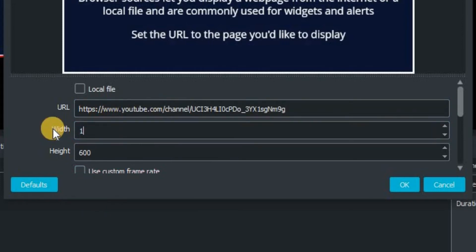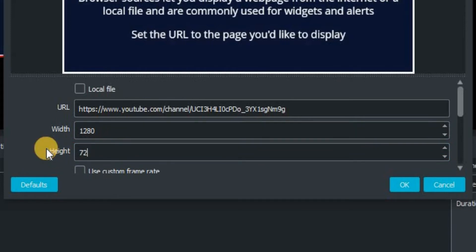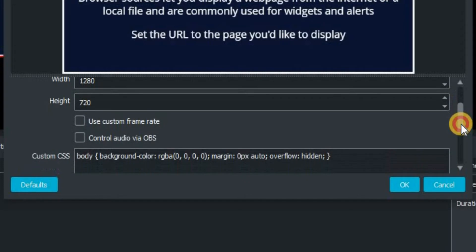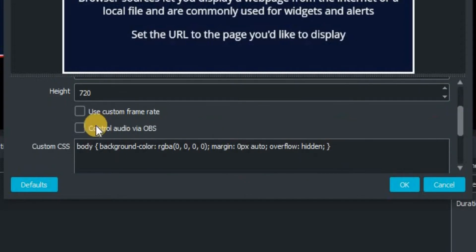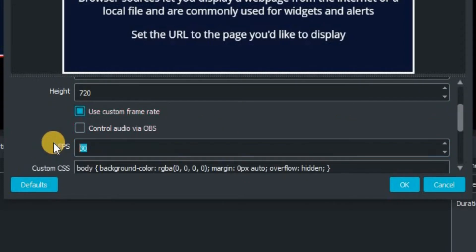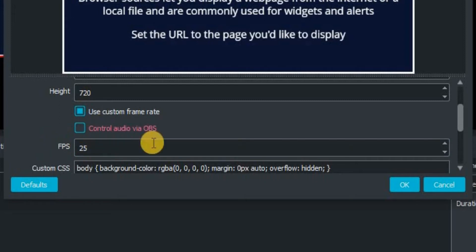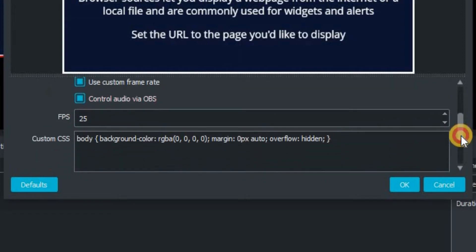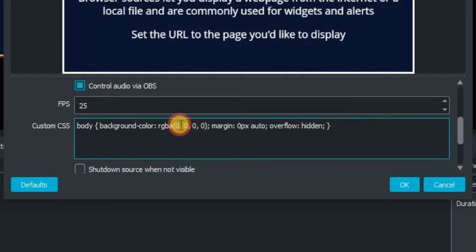The width and the height, you want to match exactly what we are streaming in. So in our case, it's 1920 by 720. We're going to use a custom frame rate of 25 and we're going to let OBS studio control the audio because some websites do have sound. If you don't want that, just don't click it.